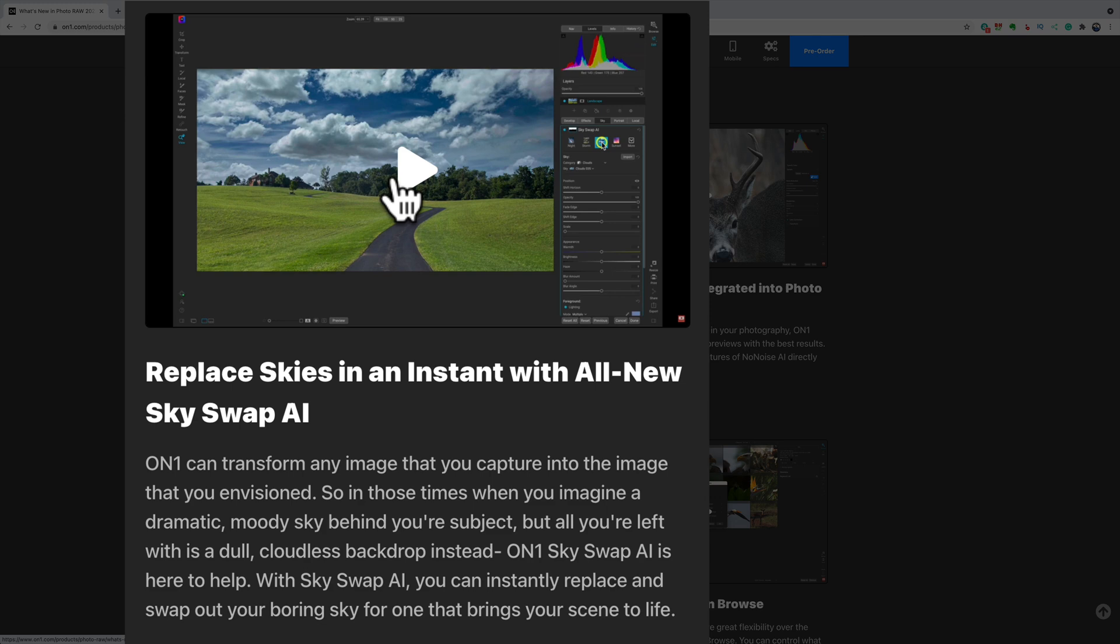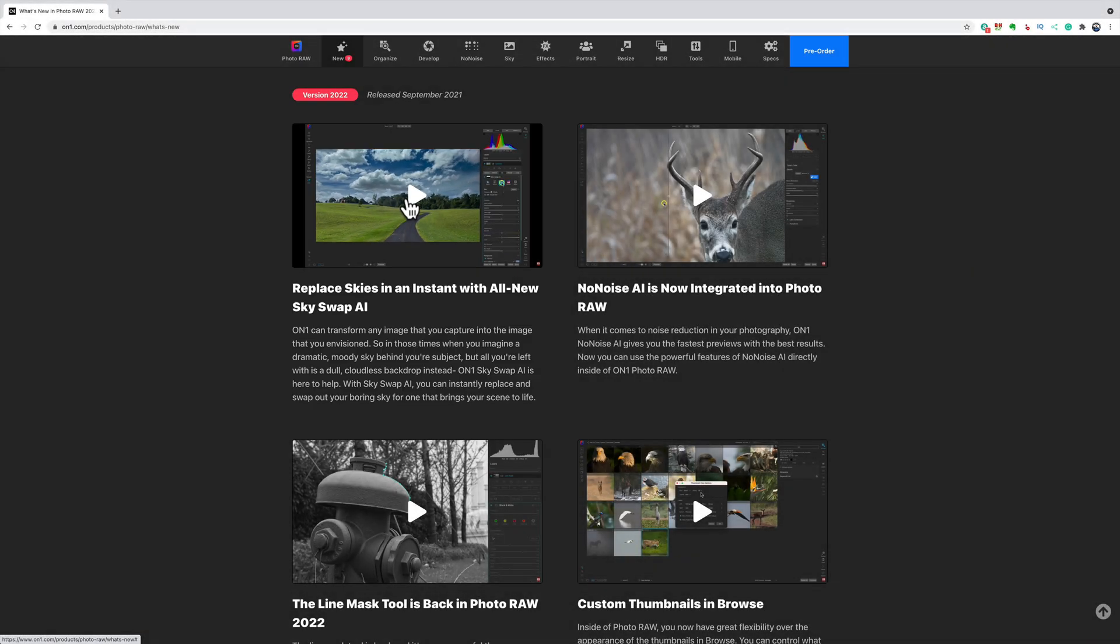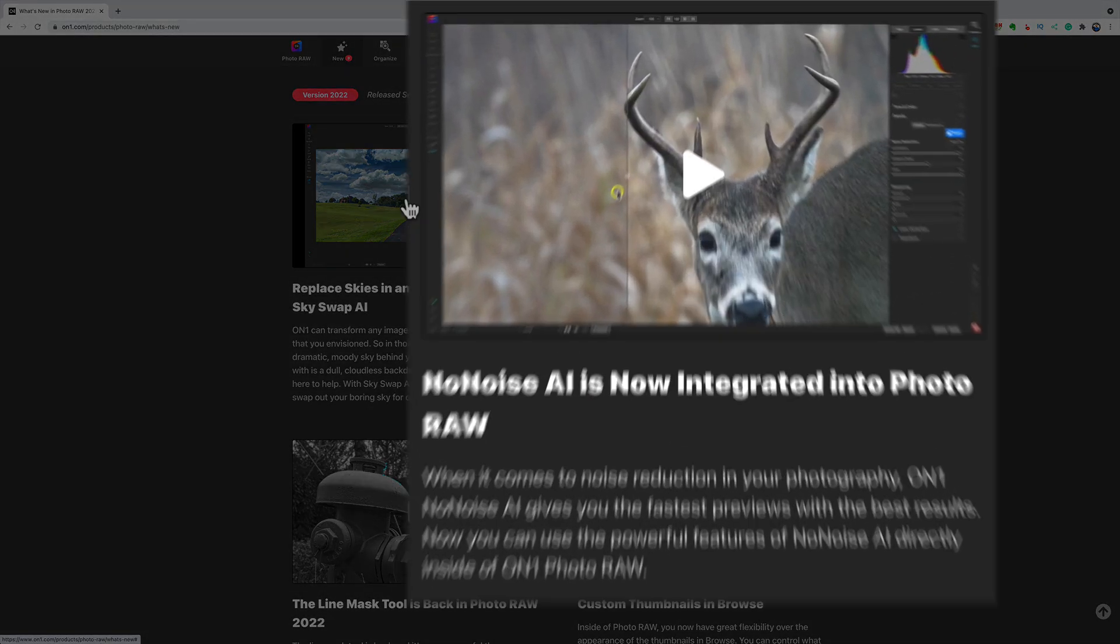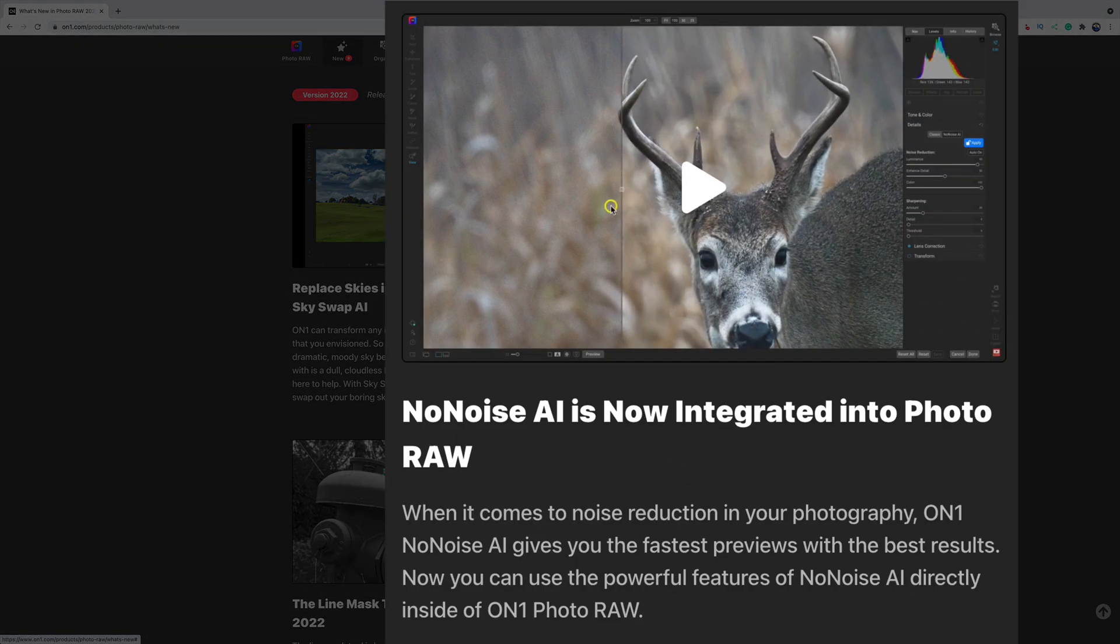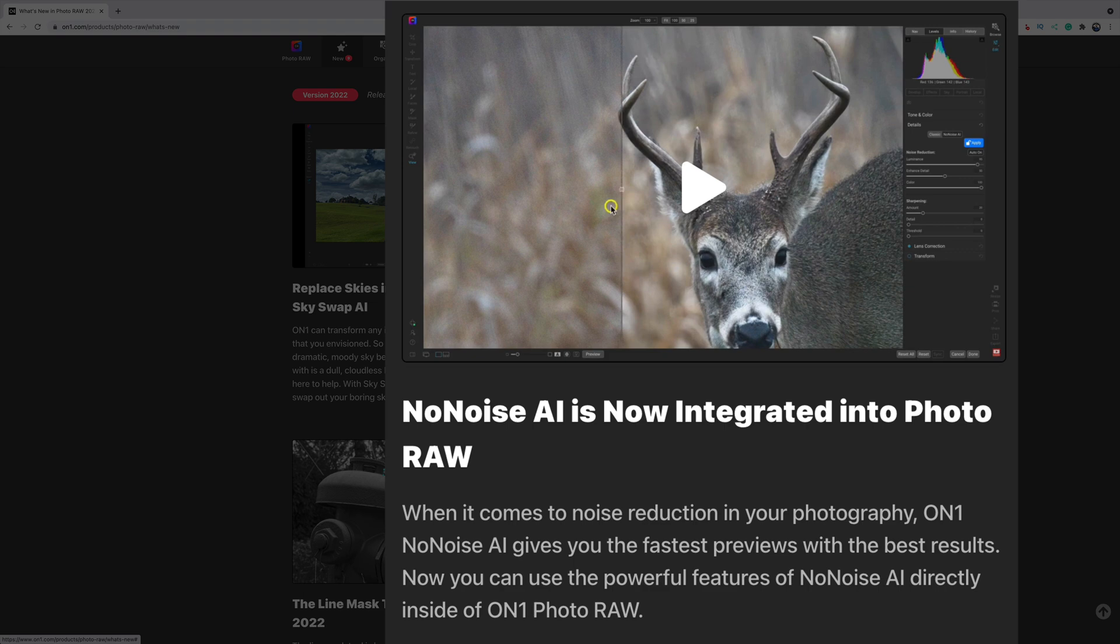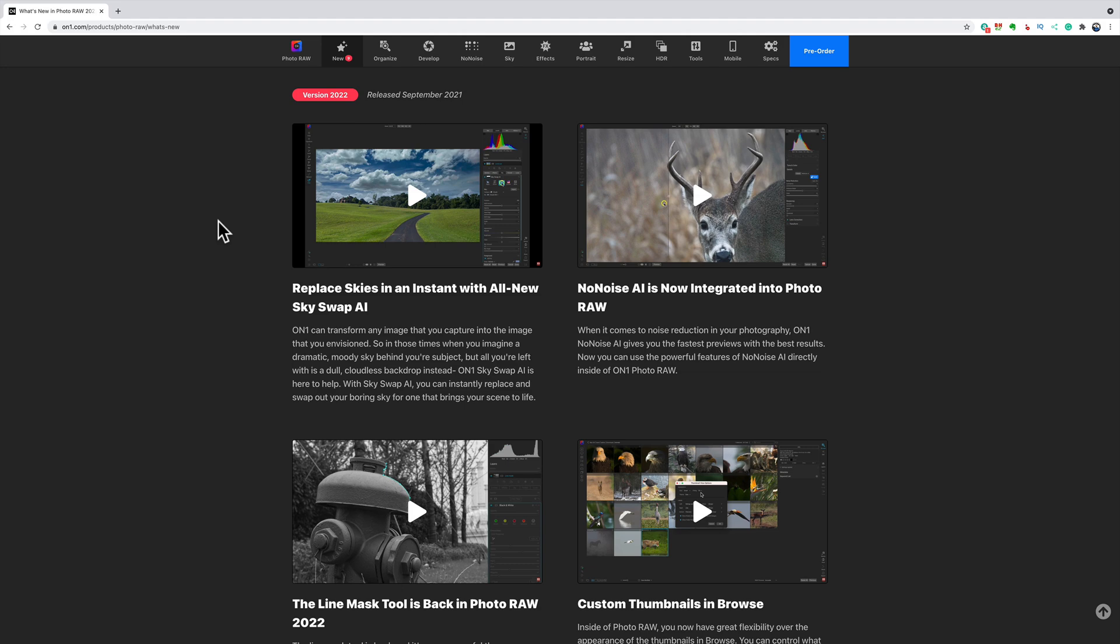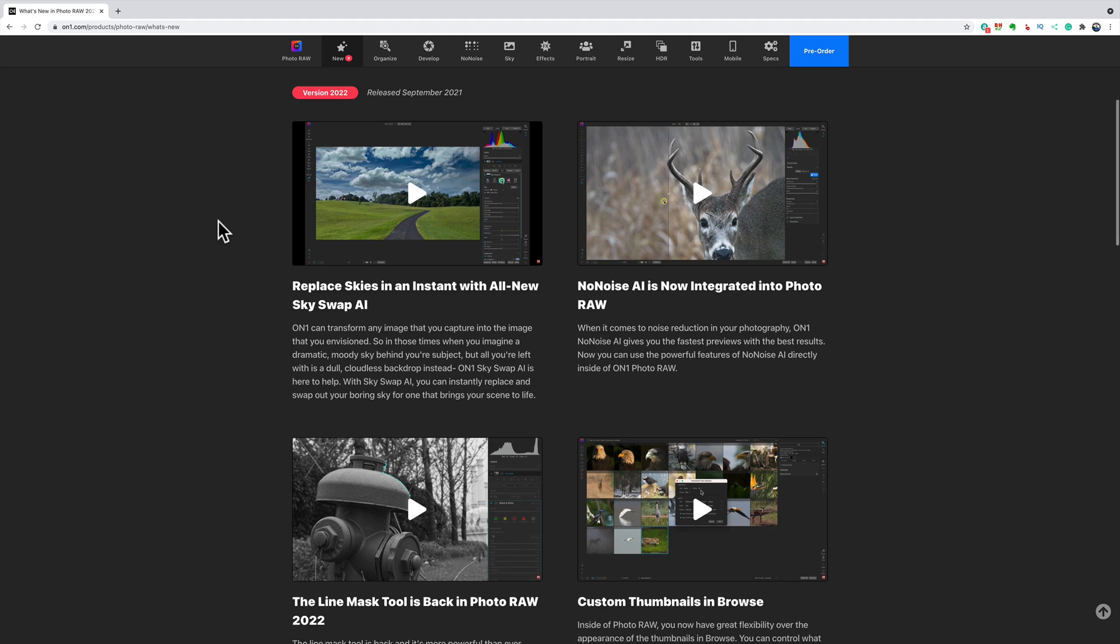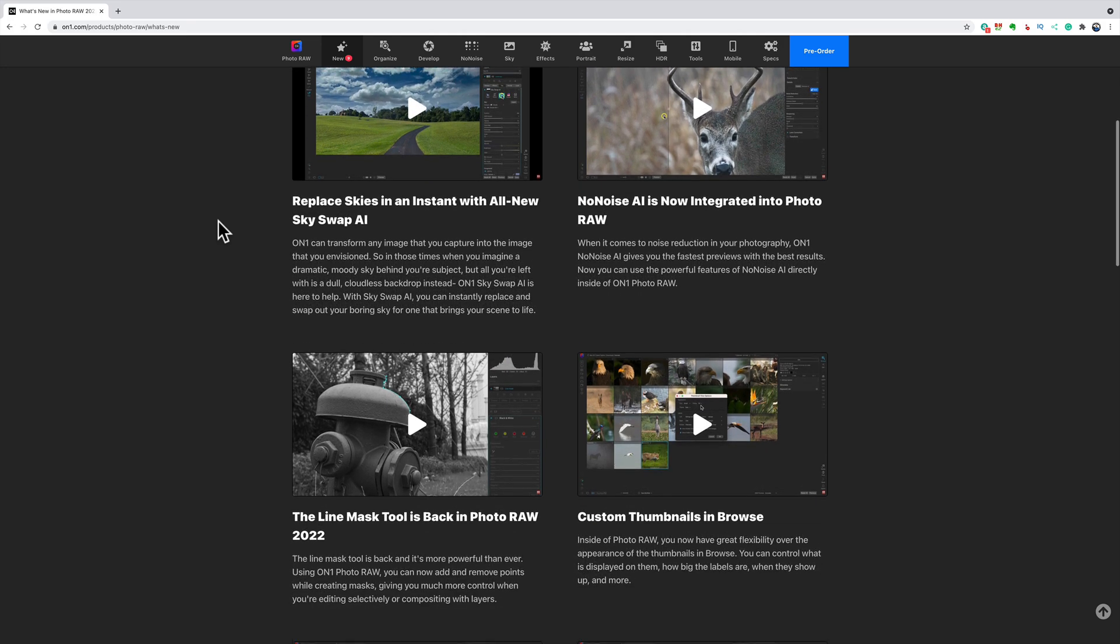Now, you may know that a month or two ago, ON1 came out with No Noise AI. It's a standalone product. You use it as a plug-in in the current version of ON1 Photo RAW and it works as a plug-in in Lightroom and Photoshop. Well, the new version of ON1, version 2022, Noise AI will come with it and it will be integrated into ON1 Photo RAW 2022. So you don't have to purchase it separately. It will be integrated into the software. So that's nice too because it's a hassle to send things to plug-ins. You don't have to do that any longer.